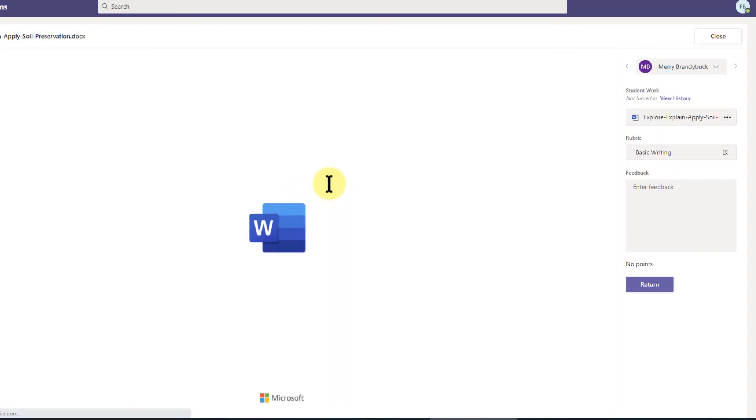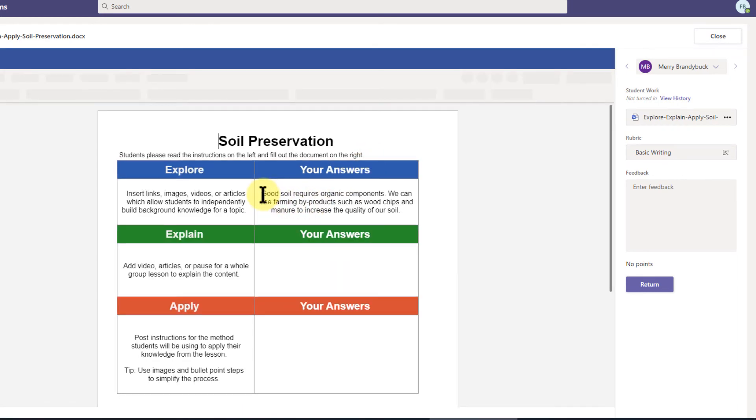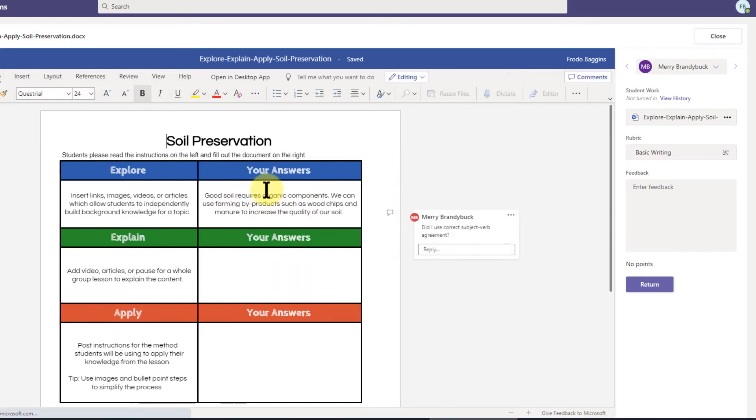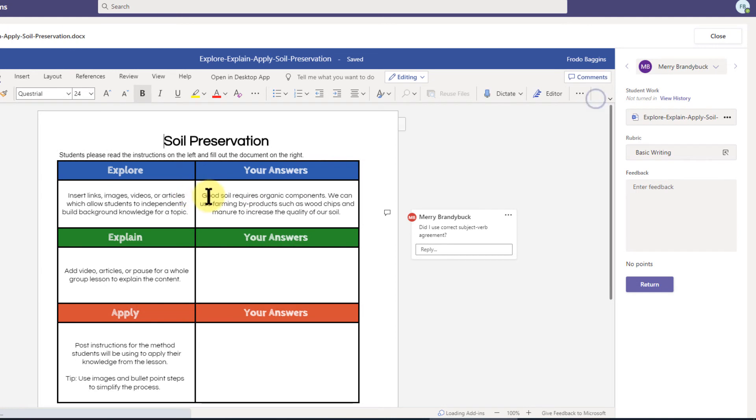And I can see that this student has typed in here and they filled out this Your Answers section. They've given an answer for basically box one out of three, so they're like a third of the way done.